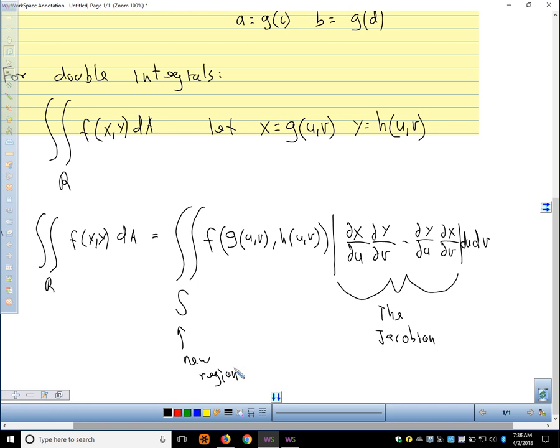The conversion factor is the absolute value of (∂x/∂u · ∂y/∂v − ∂y/∂u · ∂x/∂v), and this quantity is called the Jacobian. We can think of it as our conversion factor from the xy-plane to the uv-plane. S is our new region after we change variables. In polar coordinates, this conversion factor turns out to be r, giving us r dr dθ. For a triple integral in spherical coordinates, the conversion factor turns out to be ρ² sin φ.